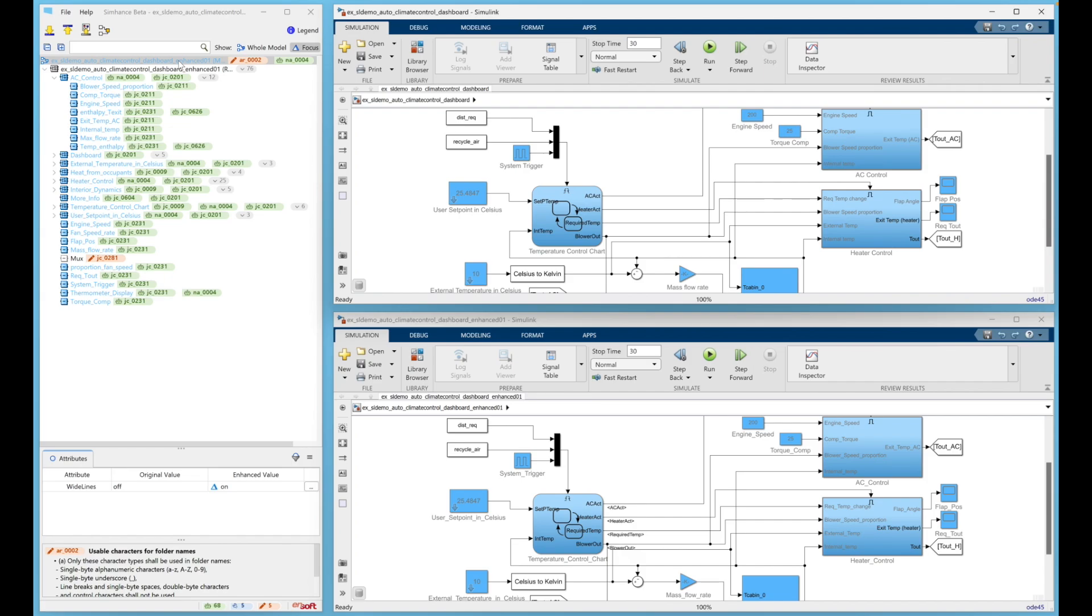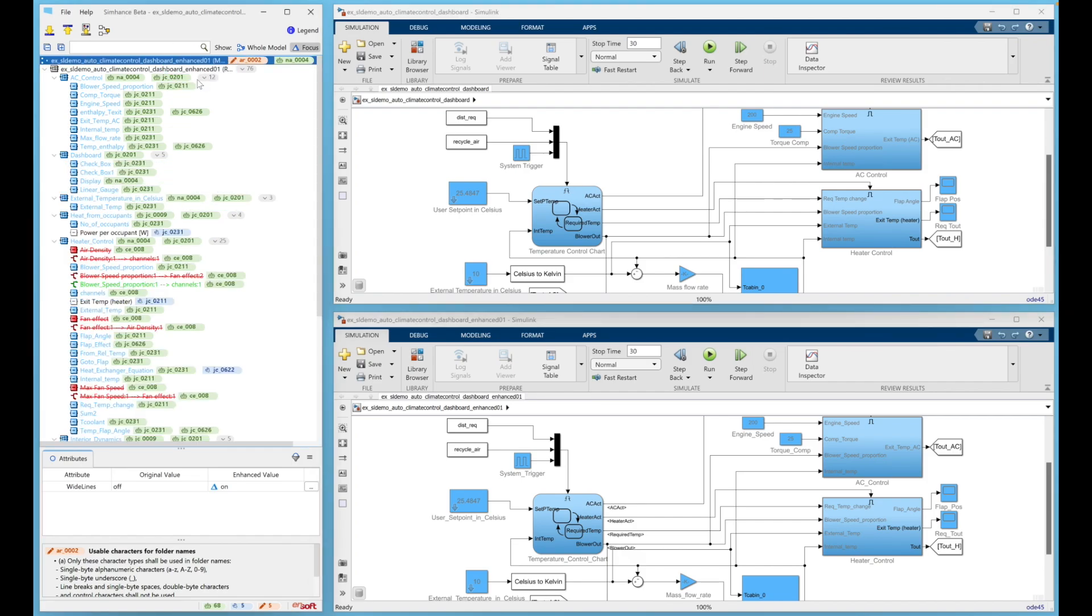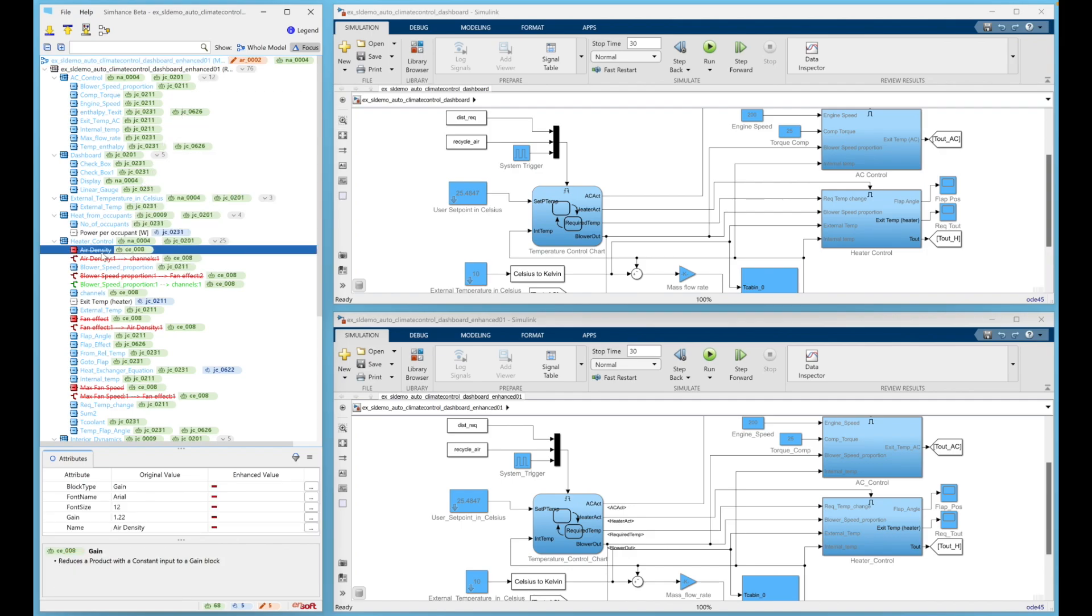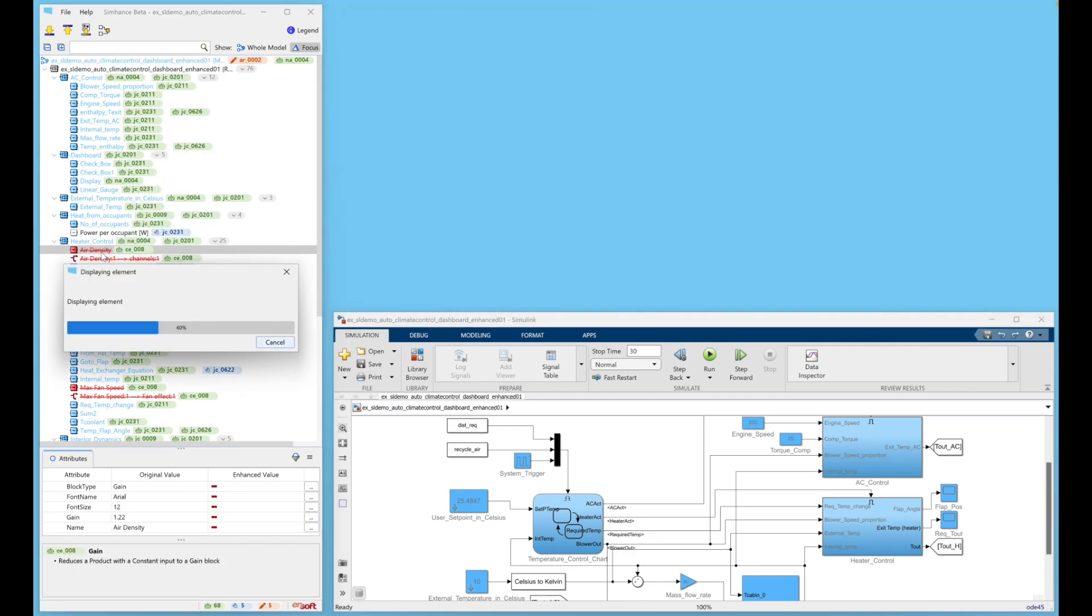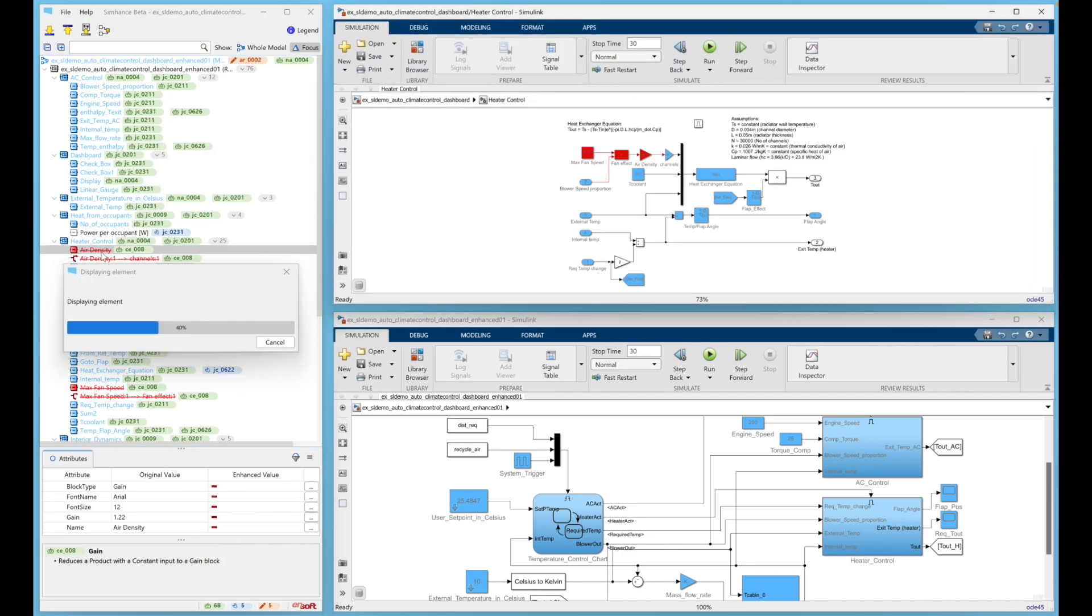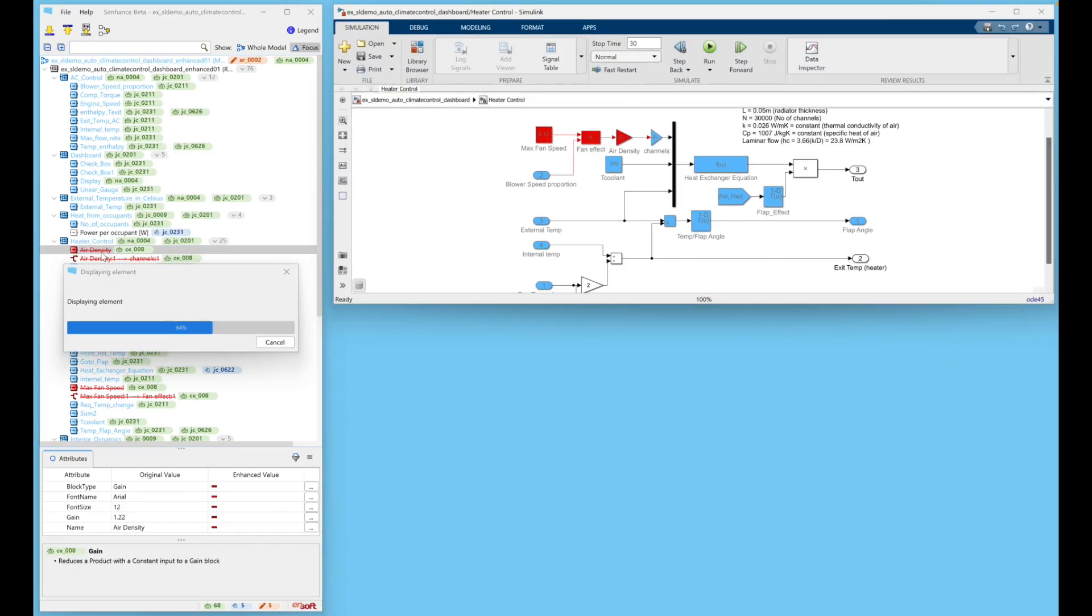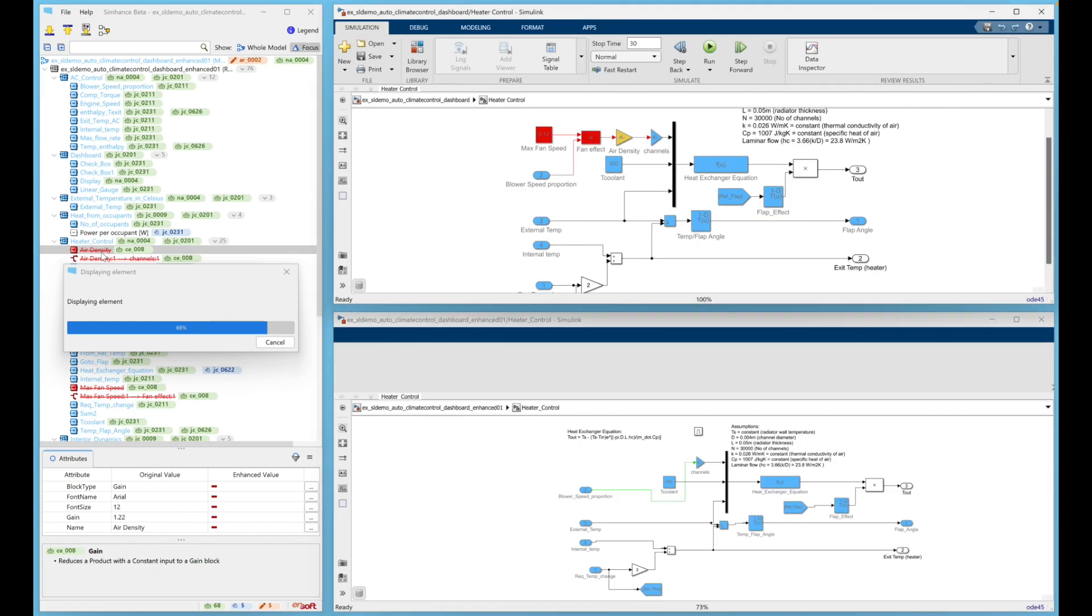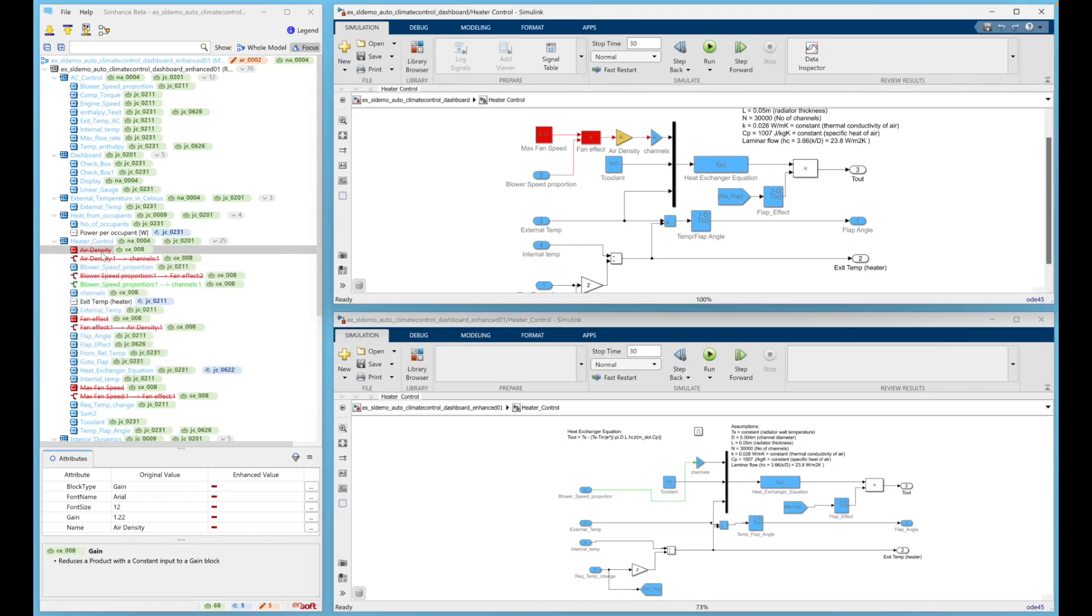Now let's look at some of the transformations that SimHance performed. You can see the enhancement CE008 in these models. Here, we can see that the product block with constant input has been changed to a gain block. Furthermore, the resulting three gain blocks in succession are reduced to a single gain block.